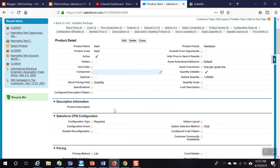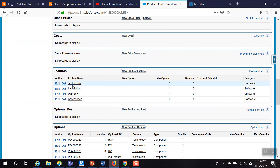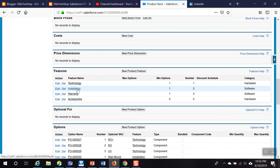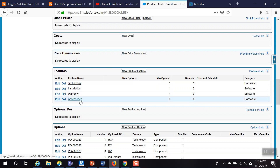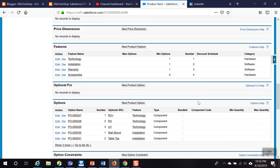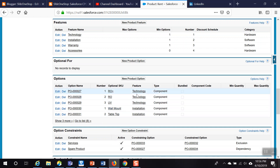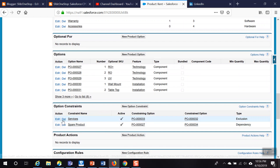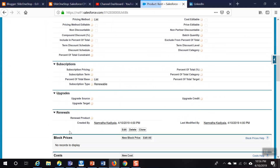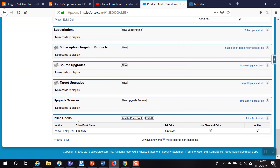We have the Kent product here. You can see all the different features we created: Technology, Installation, Warranty, and Accessory. We have defined the sequence in which they should be displayed — Technology is sequence one, Installation is two, Warranty is three, and Accessory is four. We also created different options for the product — Auto Plus, Auto, UV, and others for each specified feature. Now let us go ahead and create new option constraints, after deleting any previously set constraints.